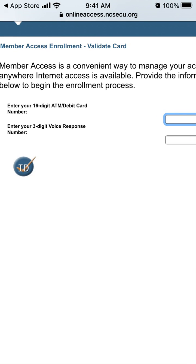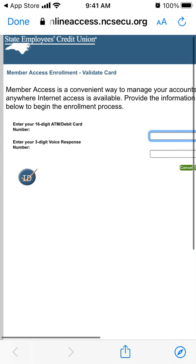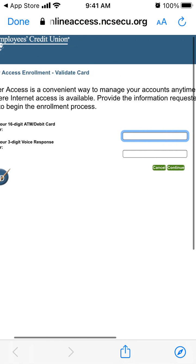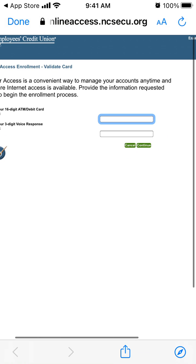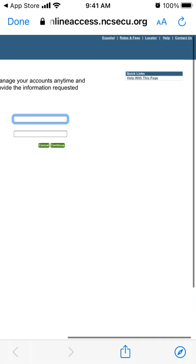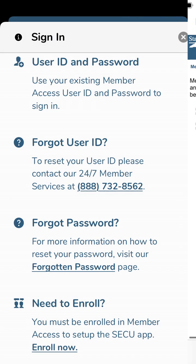Enter your three-digit voice response number. That's basically how it works — hope it was helpful.